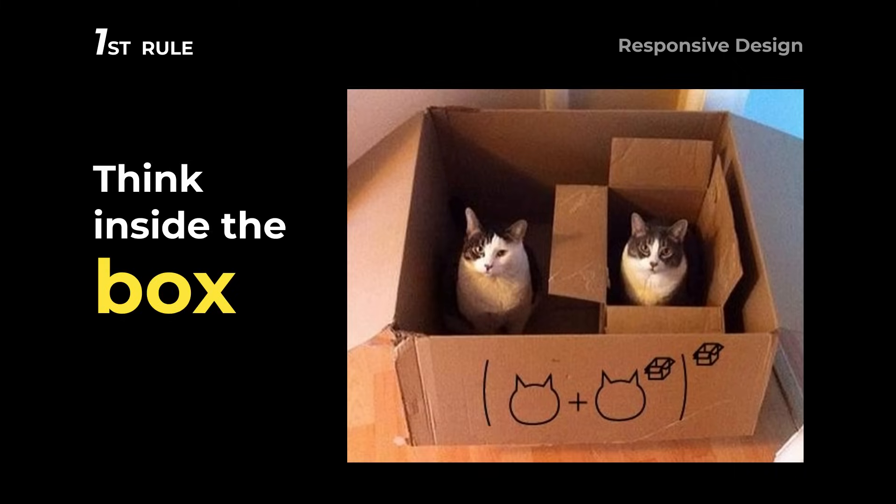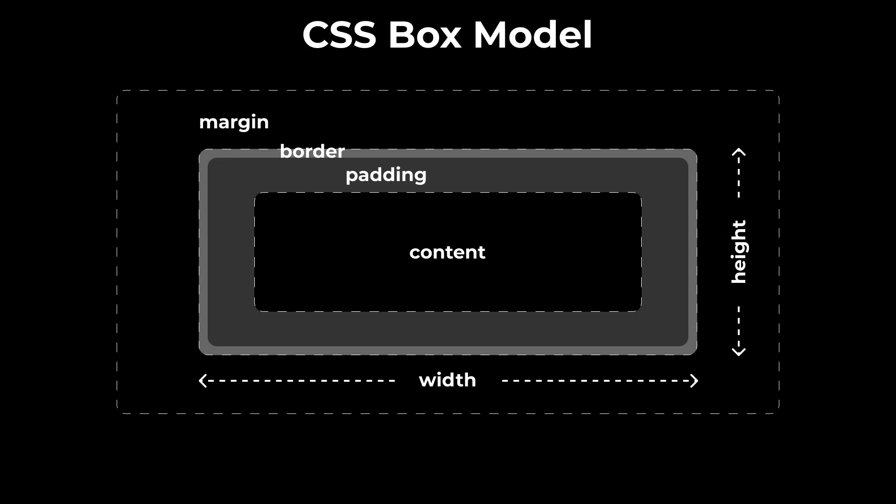Rule number one. Think inside the box. To plan and design your layout, you need to think in terms of boxes because everything you see on a website is basically just a box. There's a big box that acts as the main parent.